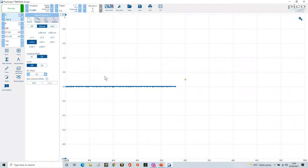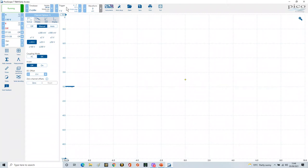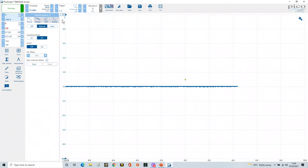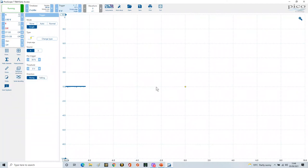Before doing anything else, I want to try and stabilize this signal and have a reference, so I'm going to set up the trigger. There's a whole video about triggering, but I'll show you here because this is a very good example of where trigger setup is really important. I'm going to put it on single shot, use positive edge triggering, source from channel A, and set the threshold to zero volts. And you'll see there's the trigger point at zero volts.